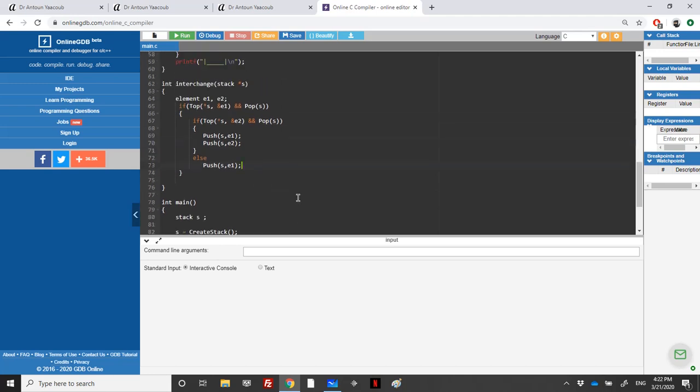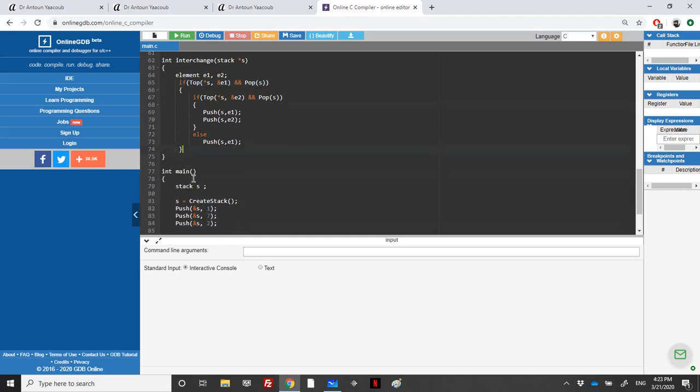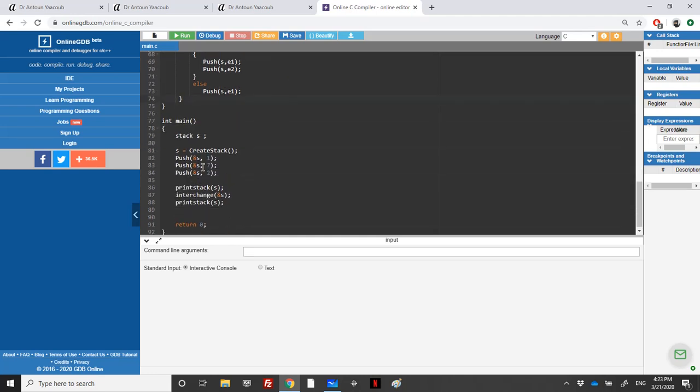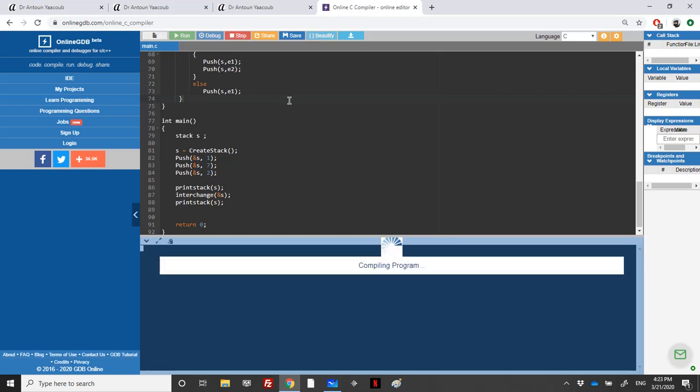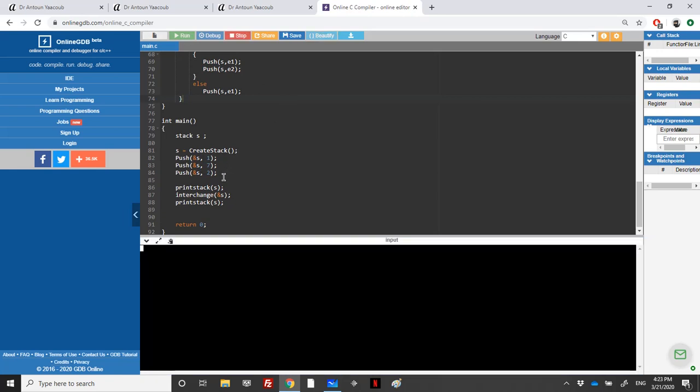This is it. If the stack is empty, I have to do nothing. Let's try it here. Run. We have the stack 1, 7, 2, and then we have exchanged the first two elements.